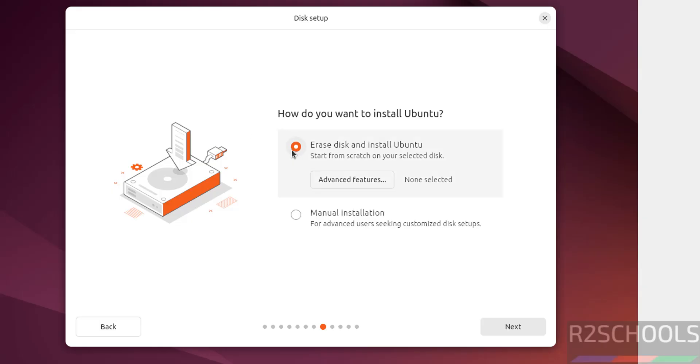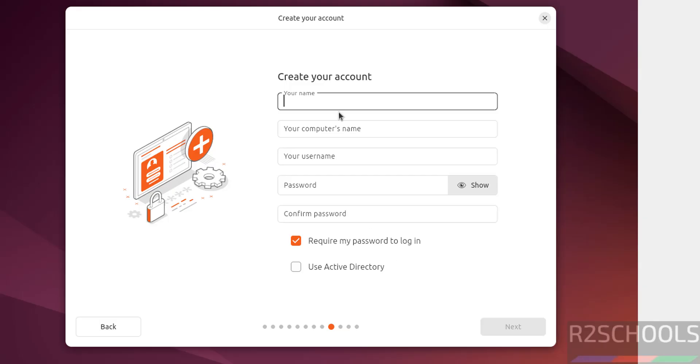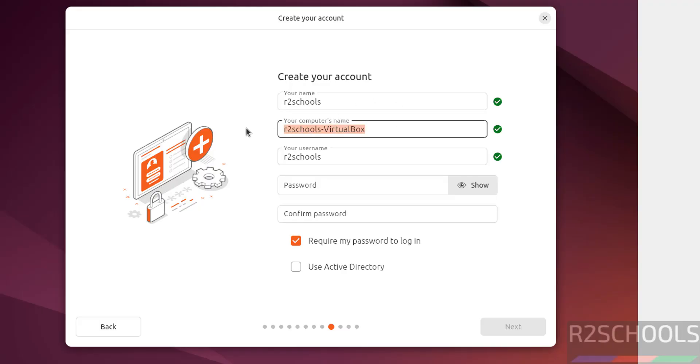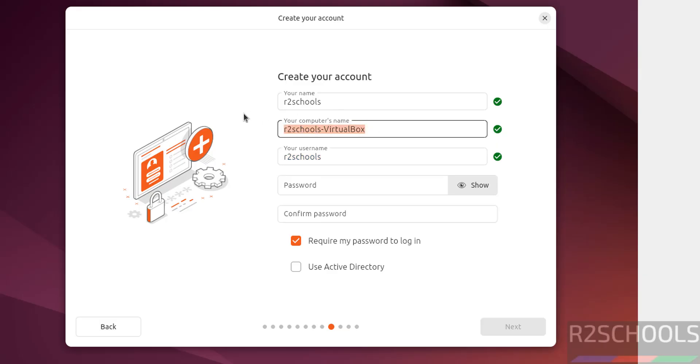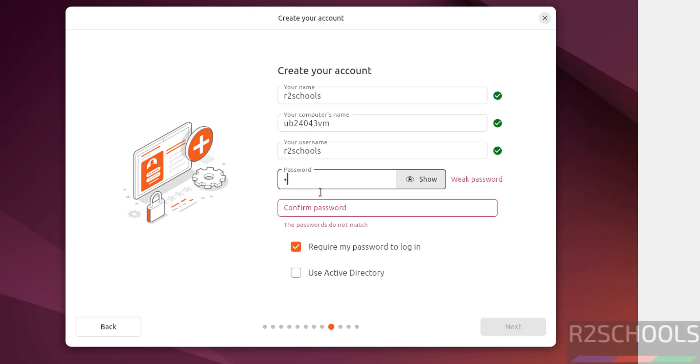Disk setup. See, this is a fresh installation, so I'm going to select Erase disk and install Ubuntu, then click on Next. Now we have to create our setup username. I'm giving username as r2schools. This is the user full name, this is the computer name, and this is the username. So I'm giving computer name as vb24043vm. Then provide the password for this user. Confirm the same.